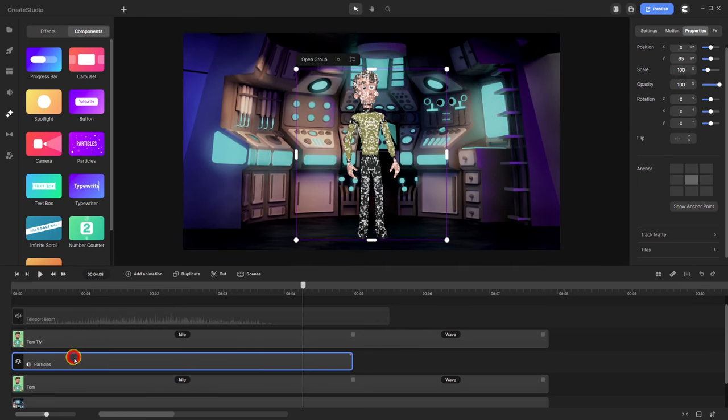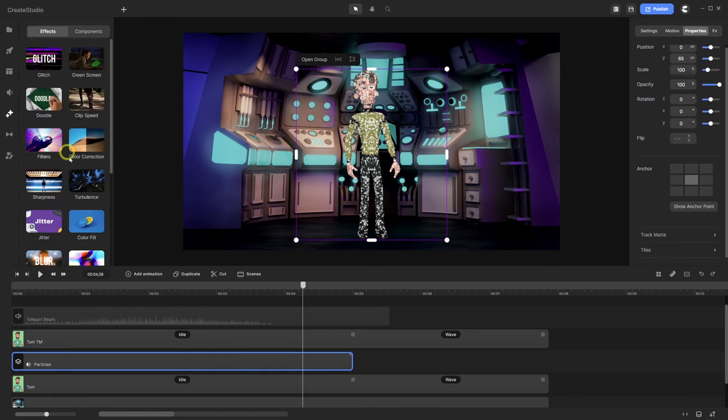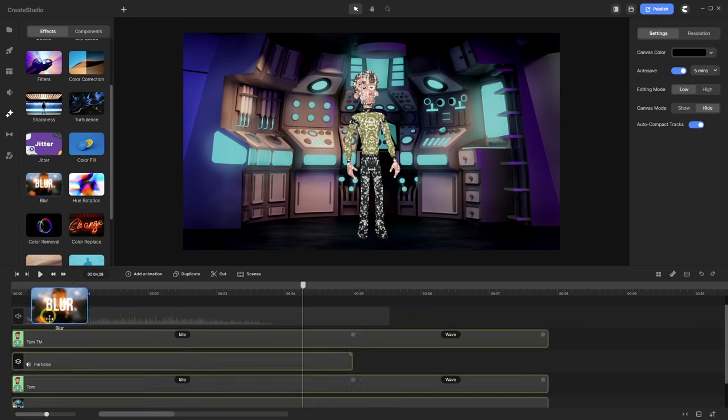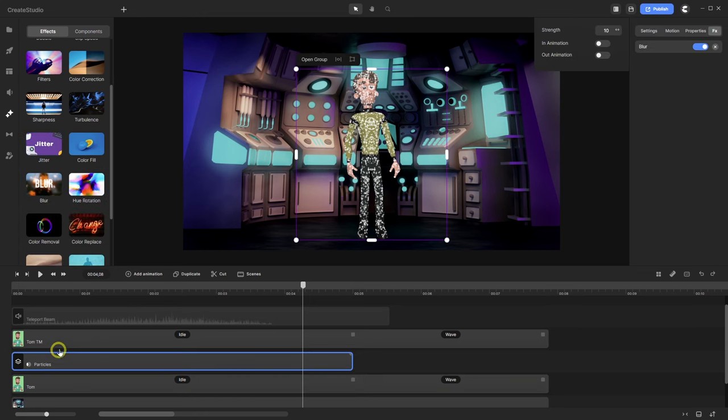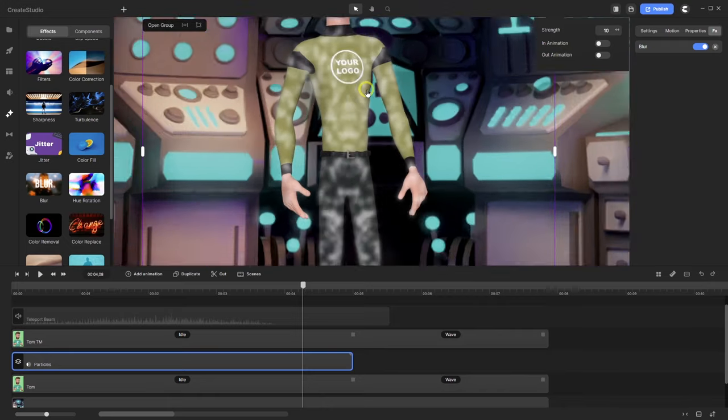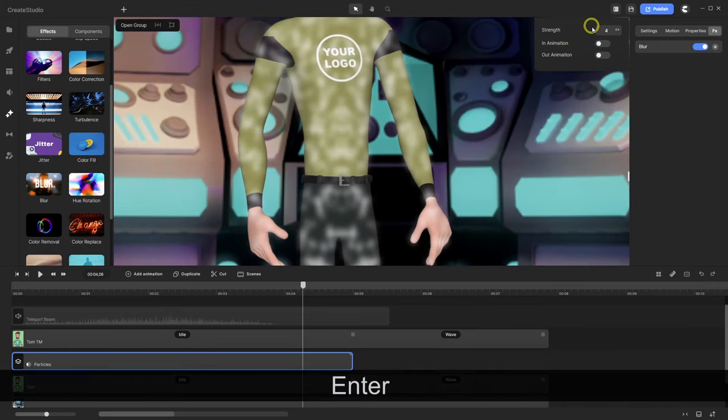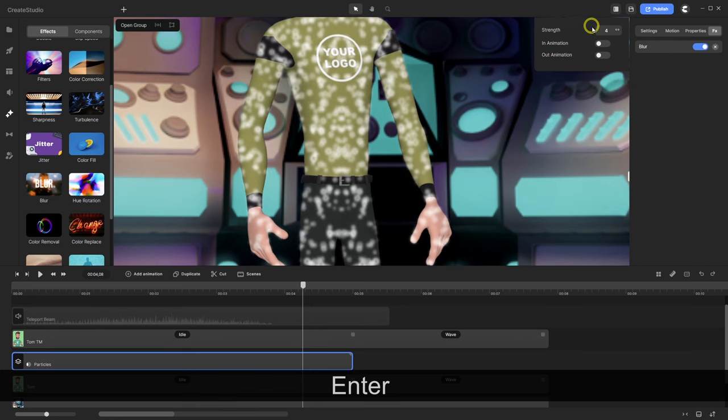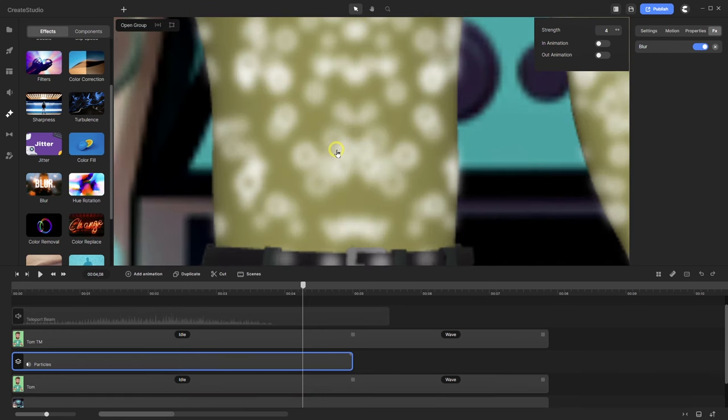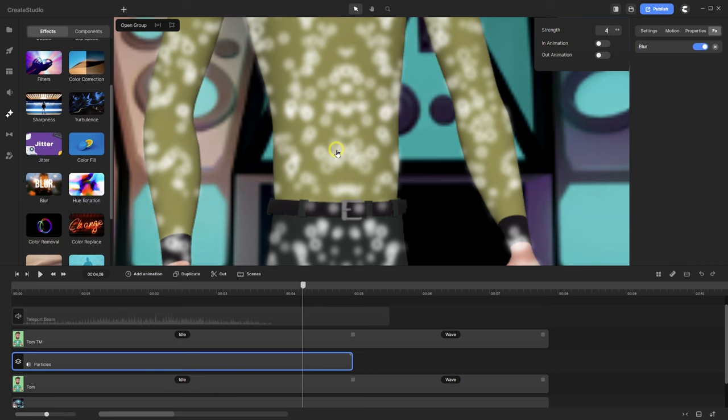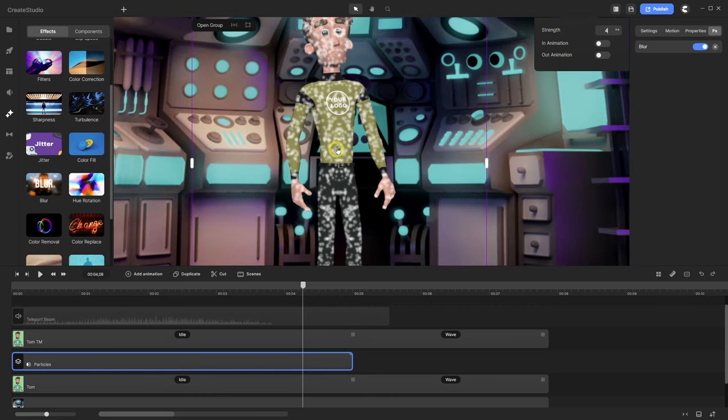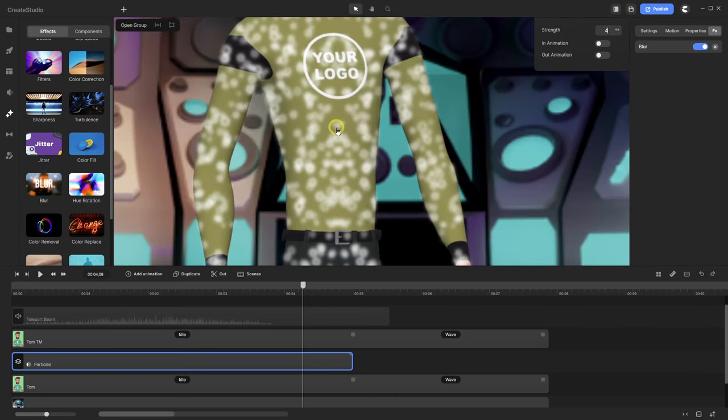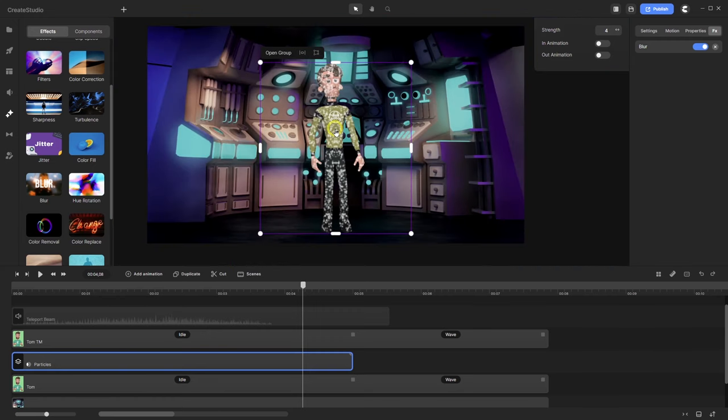What I forgot is to go with a blur for the particles. Go to effects. Blur. And here I go with a strength. Let's try four. So you don't see this gear icon. It looks like a ring. Nice.